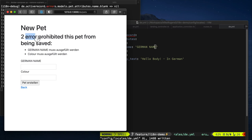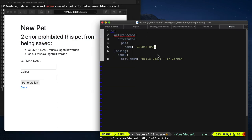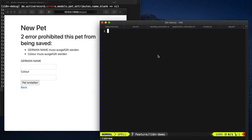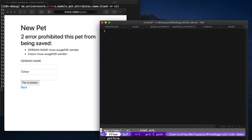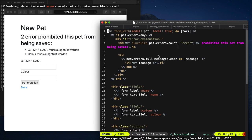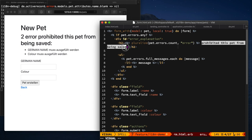You're probably wondering why this bit here hasn't been translated. And that's because if you go to the pet form. The Rails scaffolding hasn't actually put the translation in for that. But we can come back and sort that another day.